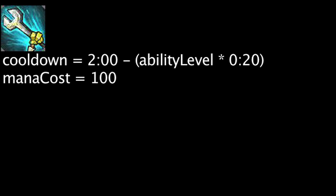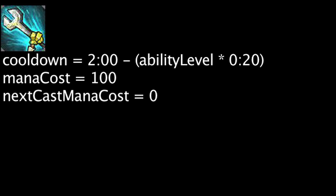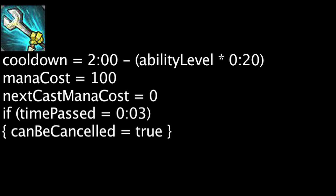When cast, Heimerdinger's next ability will cost 0 mana and will receive bonus effects depending on which ability it is. Upgrade's cooldown will not start counting down until an empowered ability is used. Upgrade can also be cancelled 3 seconds after initially being cast if it is cast a second time and no empowered abilities were used. This will put the ability on a 3 second cooldown.